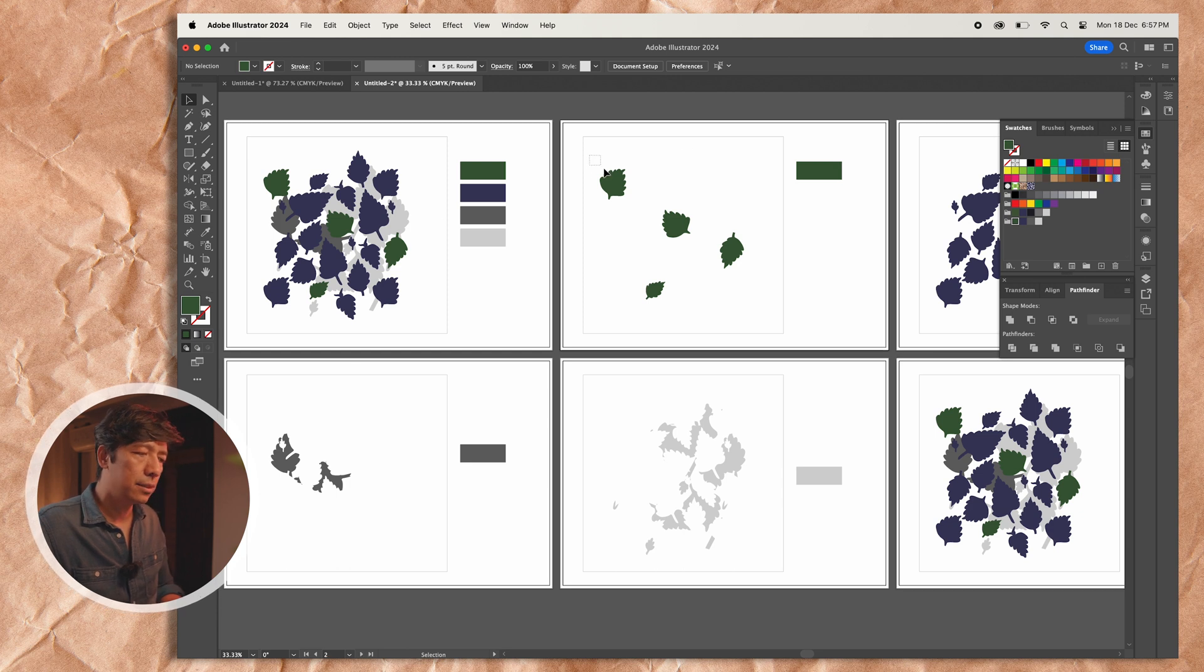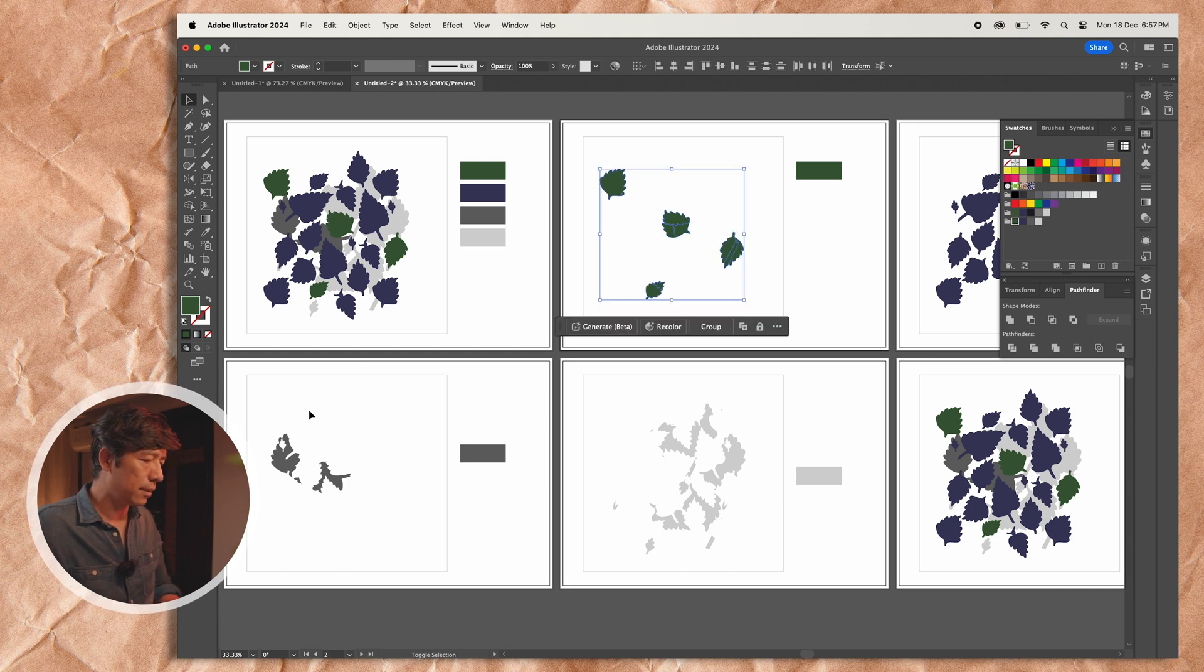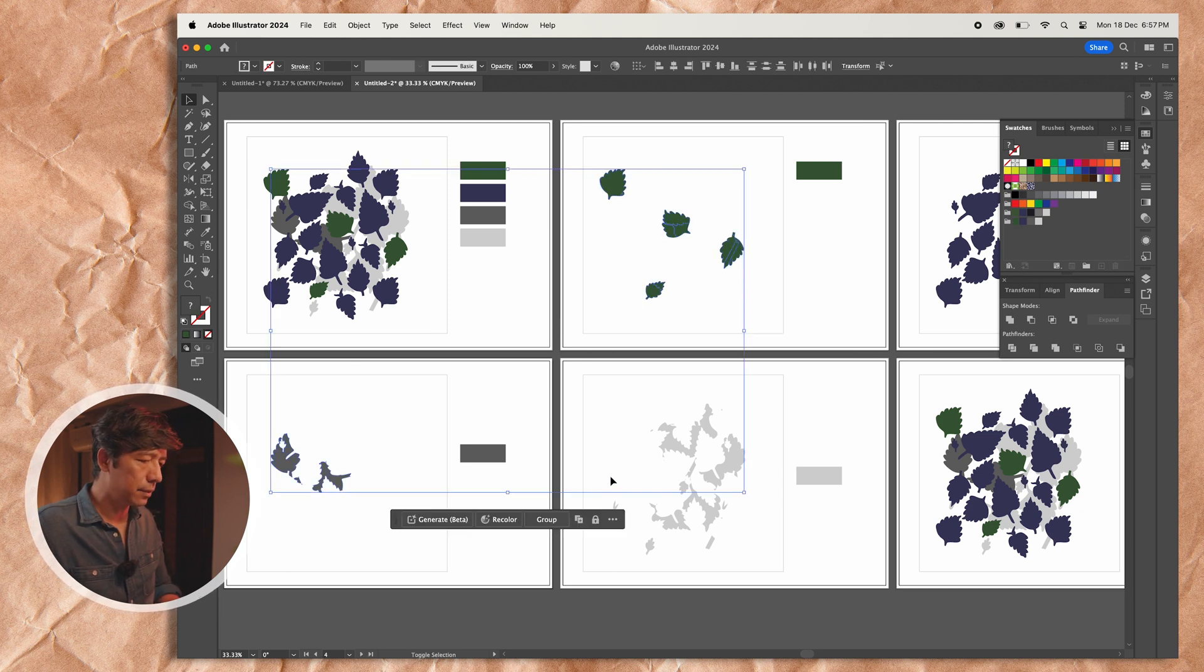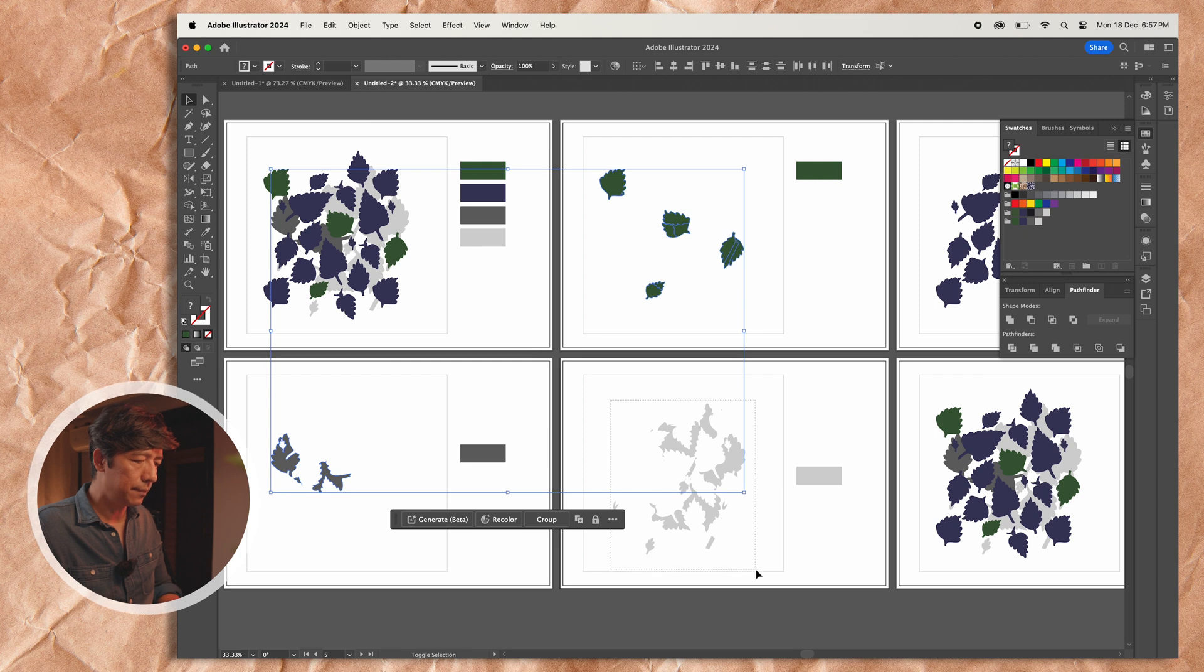That is why we need to use command shift V as an option when you are copying any object onto other artboards so it copies in the same location. So now all you can do is just select all these artworks separately.